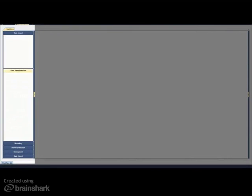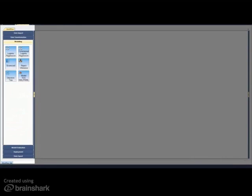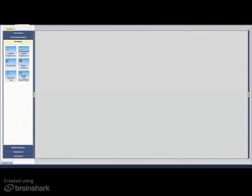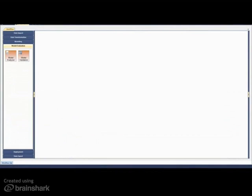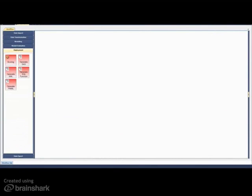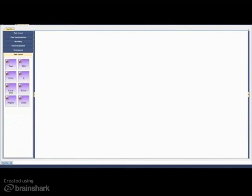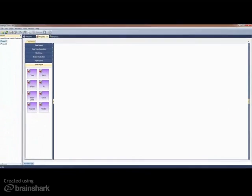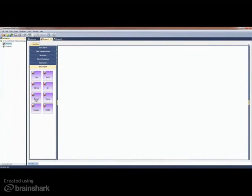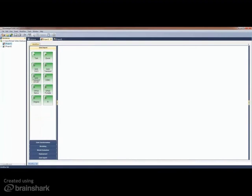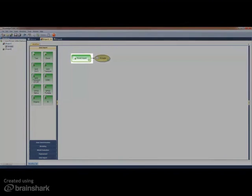For example, data imports are green, transformation nodes gold, and modeling blue. There are also nodes for model evaluation, deployment, and data export — options previously found in menus. Nodes are moved from the panels onto the canvas and connected together to form a process flow.